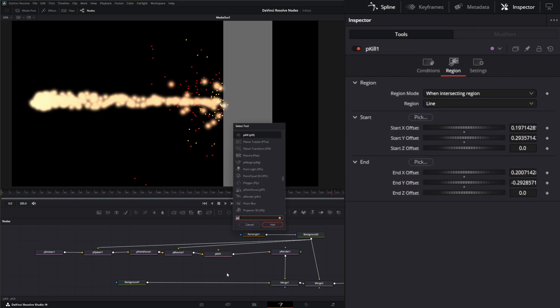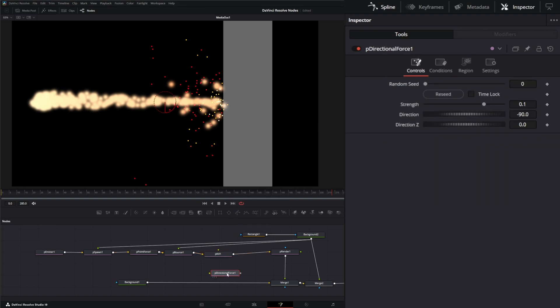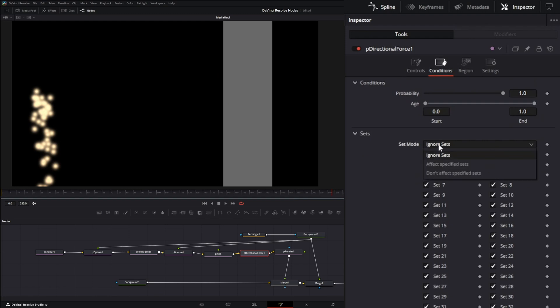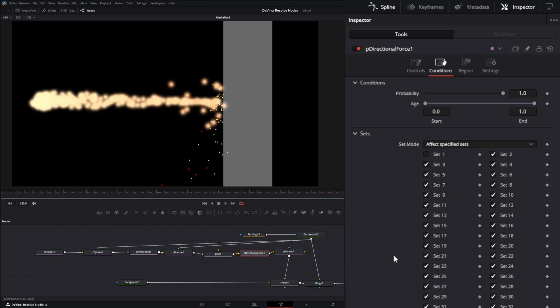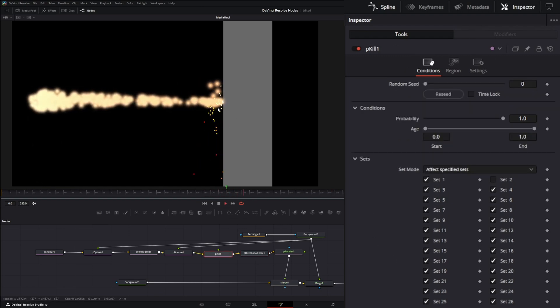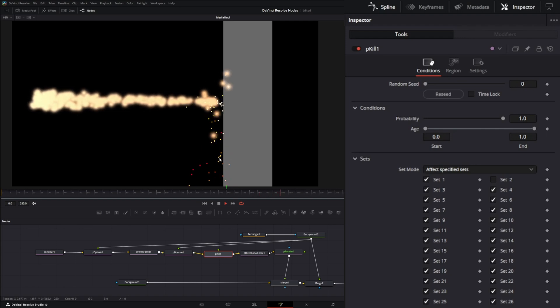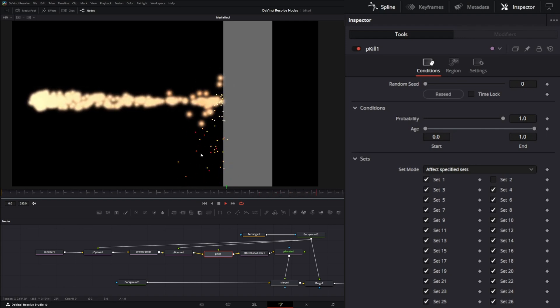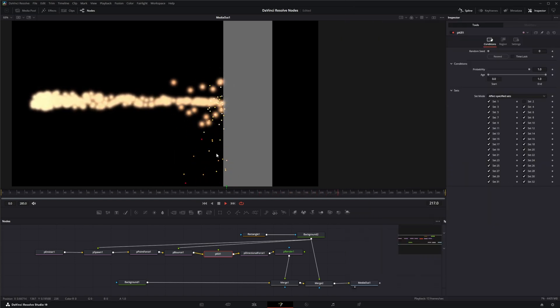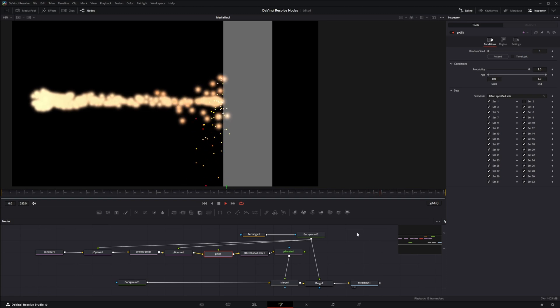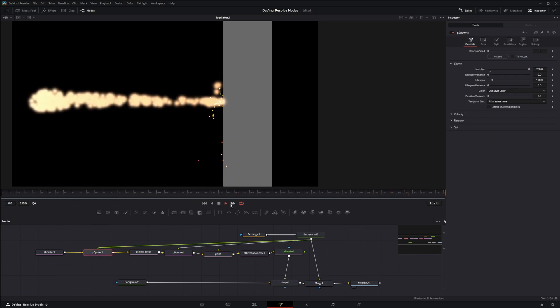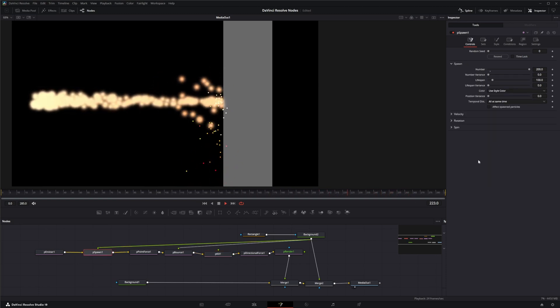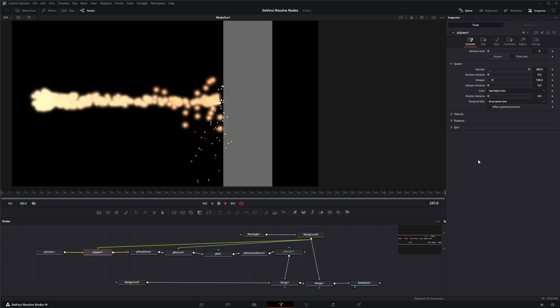We can add a P directional force. We can bring that in. And you can see it's affecting everything. But we can go to our conditions and say affect specified sets and we can uncheck one. So now when we play, we have that directional force only being applied to our new little sparky particles coming down. So that is the PSpawn node. I will see you in the next node breakdown.